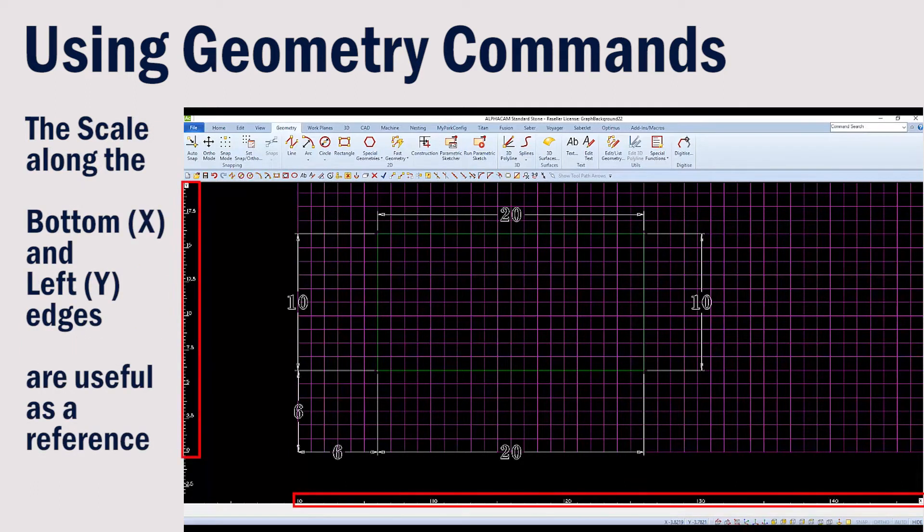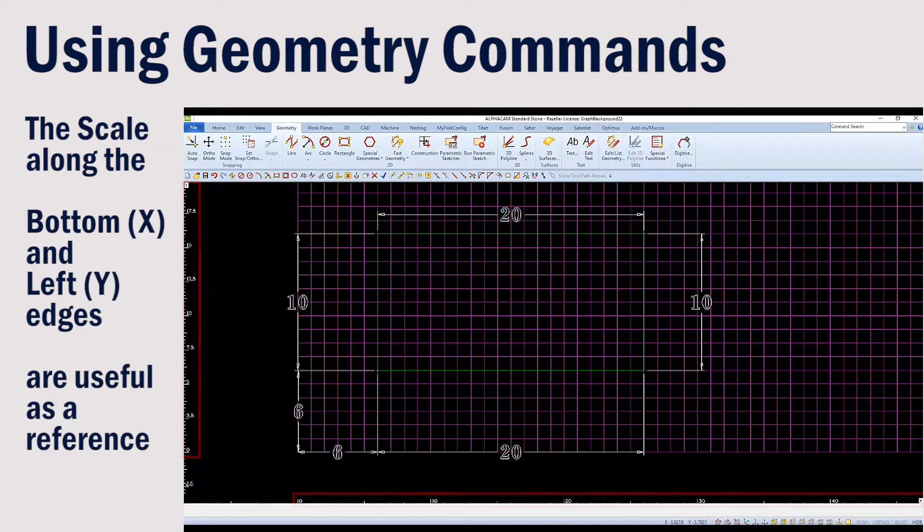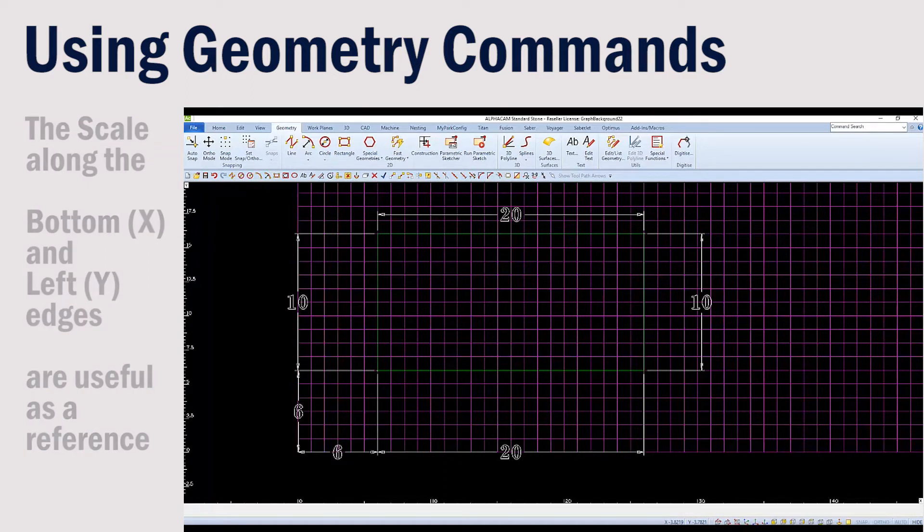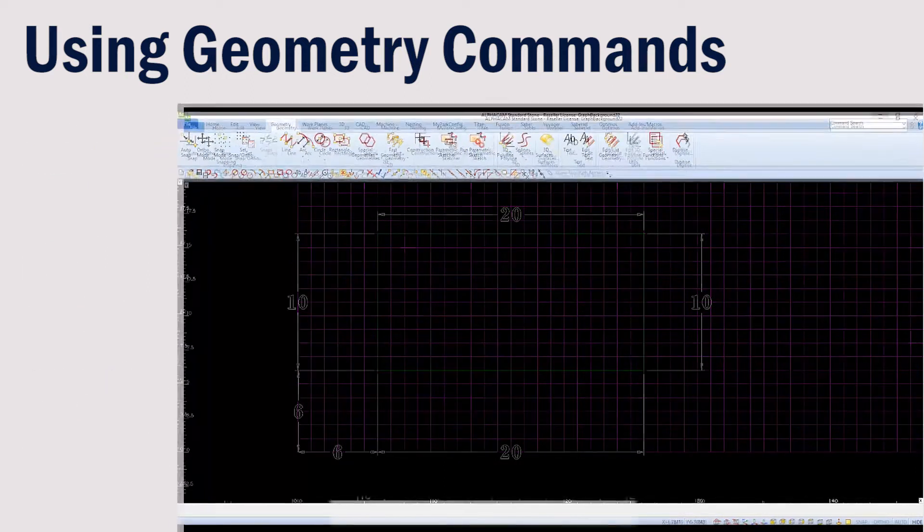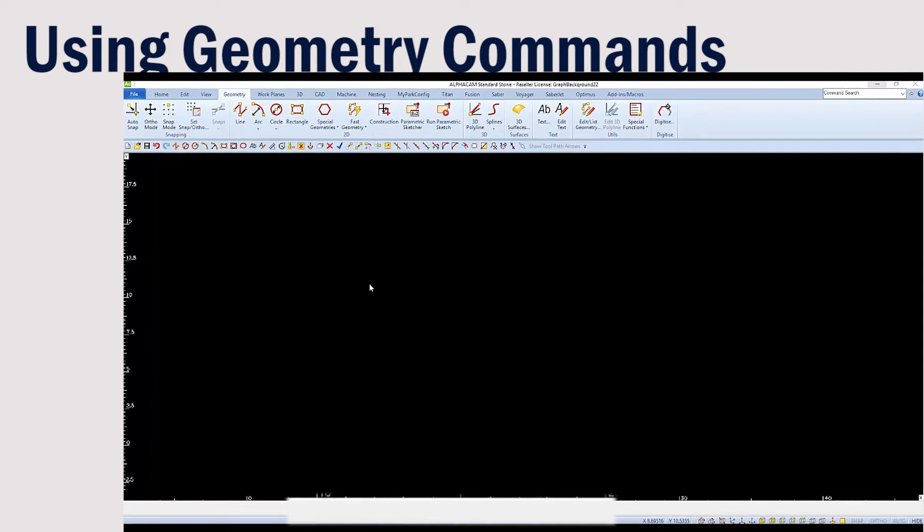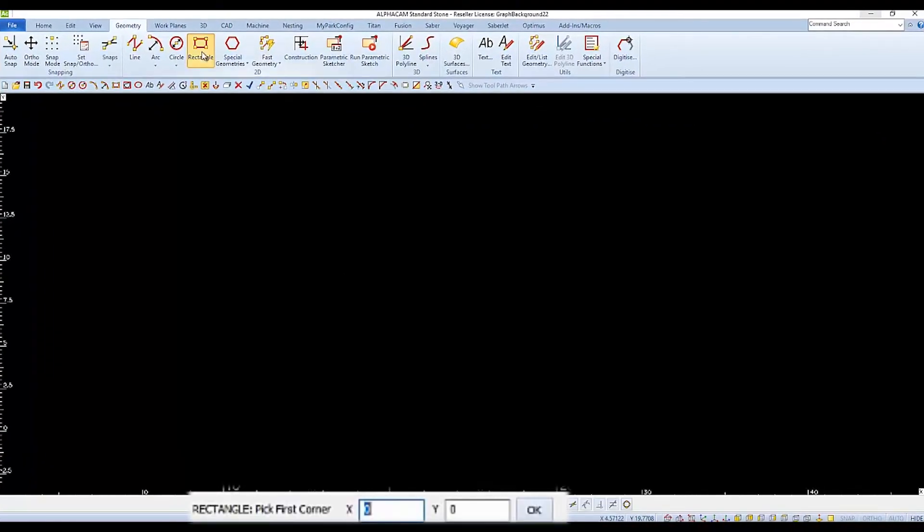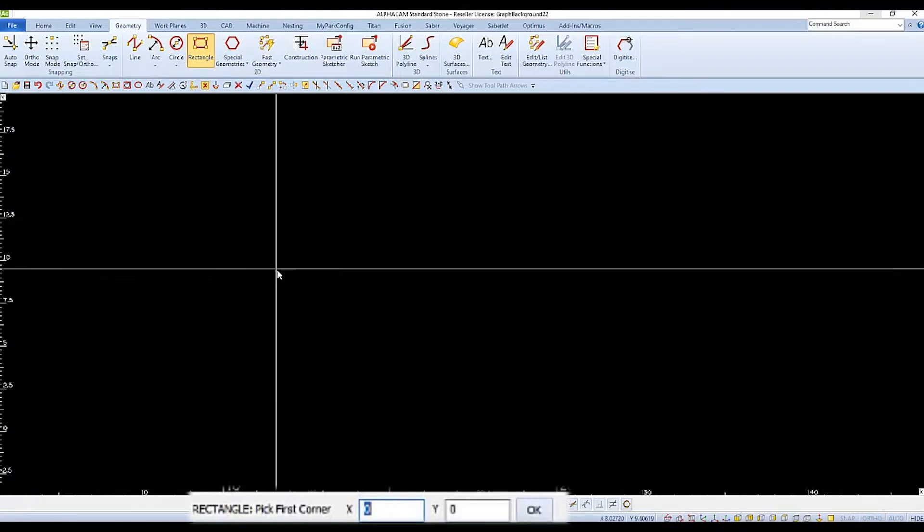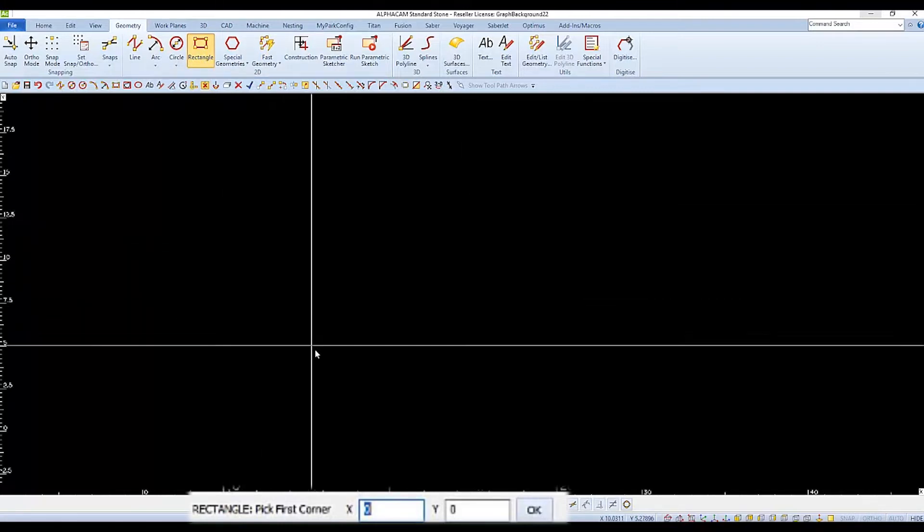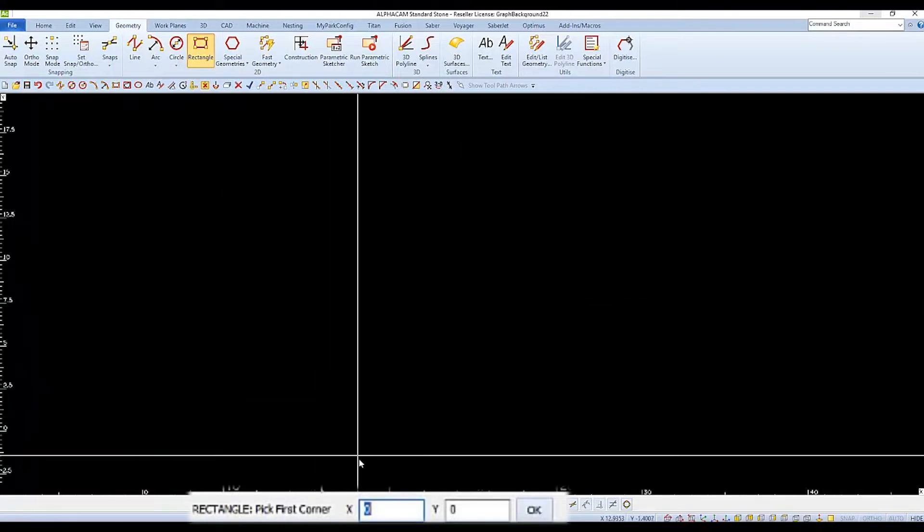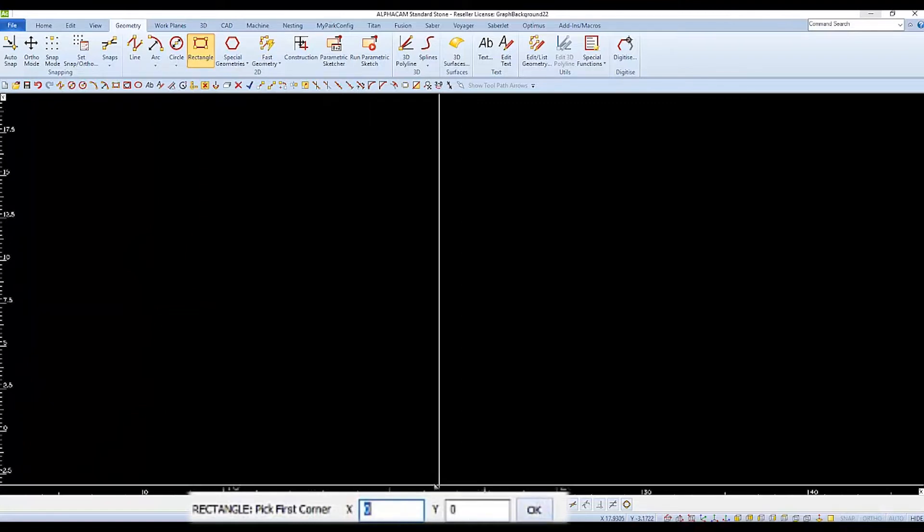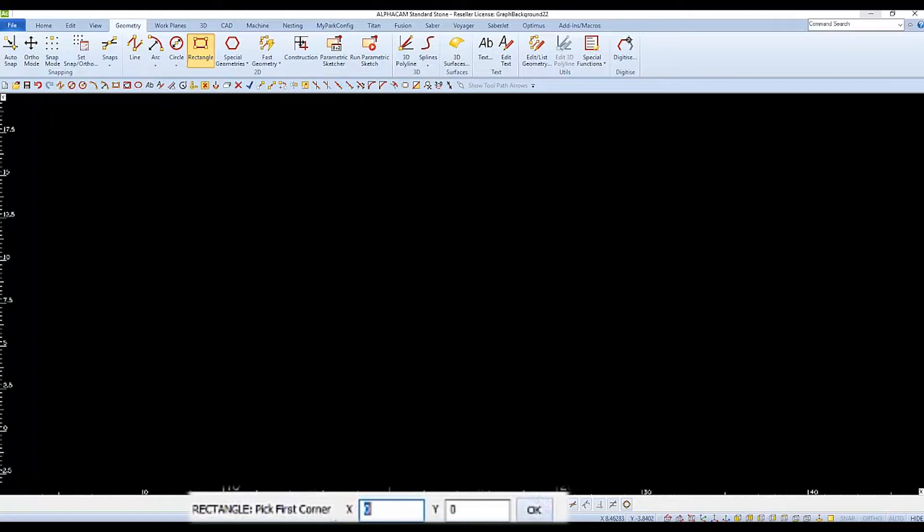We can imagine that this part is going to be six inches off the left and front edge of our table. So we'll choose the rectangle command to start drawing the rectangle. And after choosing the command, we'll follow the instructions at the bottom of the screen, where it shows us we've chosen to draw a rectangle and it asks us to pick the first corner.